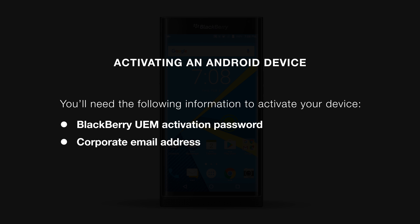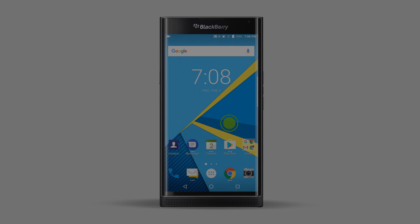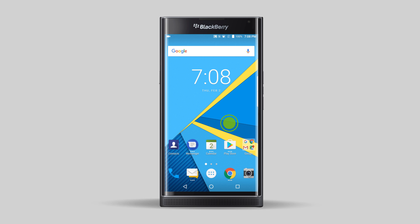Depending on how your organization has UEM configured, you may need other information like your server address. This information should be provided to you by your UEM admin. If you haven't received any of these items or run into issues during your activation, please contact your BlackBerry UEM administrator.